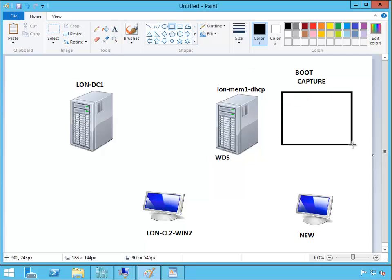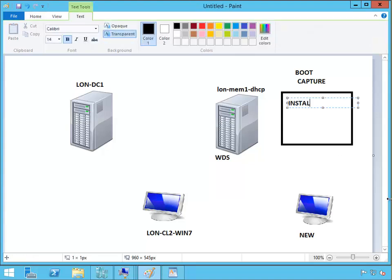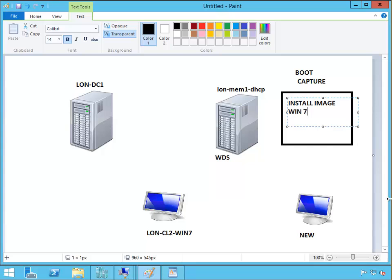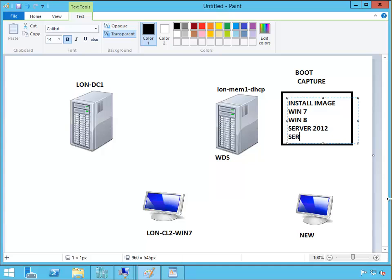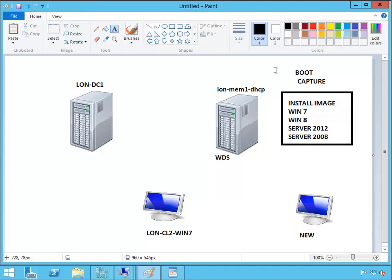All the images that we store on the WDS are called install images. Like here we would have Windows 7, Windows 8, for example, Server 2012, Server 2008, and so on. These are called installed images. We get these installed images from the capture. We capture the installed images.